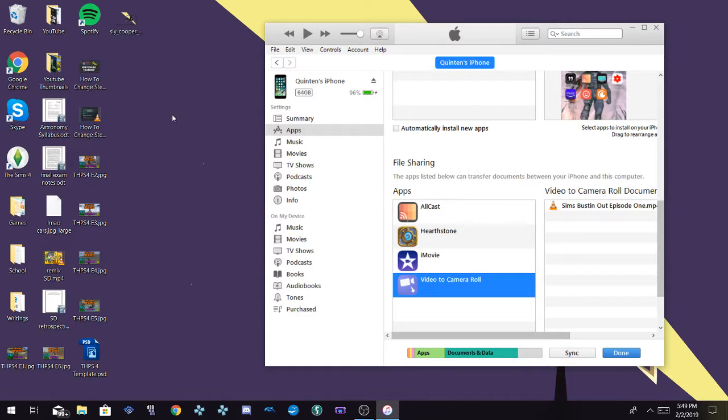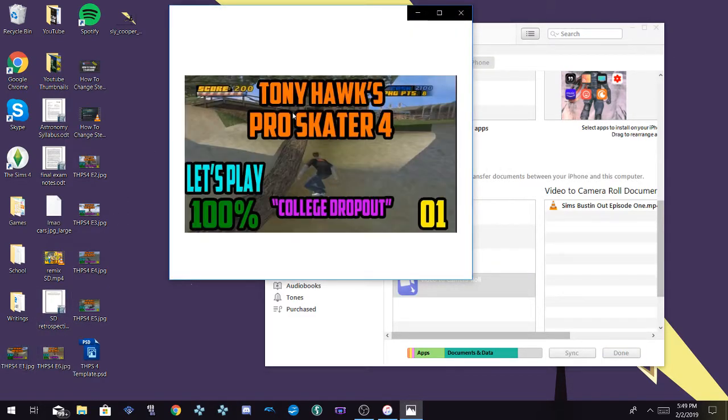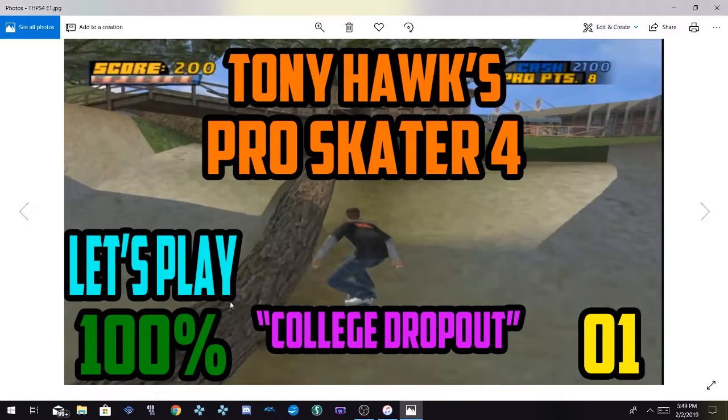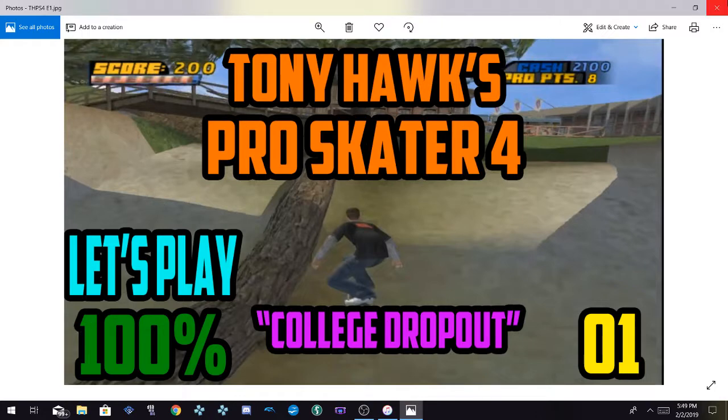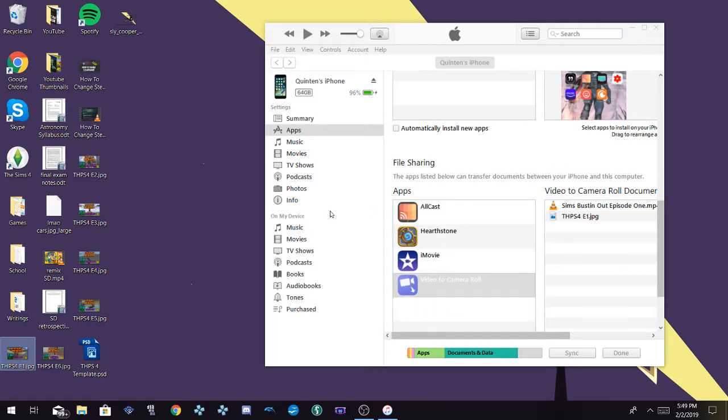As you can see it's in this folder. I'll show you quickly how we can do a thumbnail. Let's say the first Tony Hawk's Pro Skater 4 episode that I uploaded to my channel, let's say I want this to be on my iPhone so I can go through YouTube Studio to edit that. We can do that. What we can do is just drag this over there as well, this JPEG.